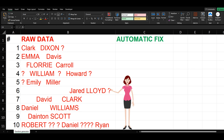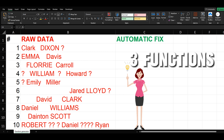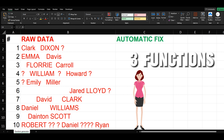Did you ever need to clean your data in Excel and you did it manually? In this short video, you are going to see how you can use three functions that can help you clean your data automatically in just a few seconds.